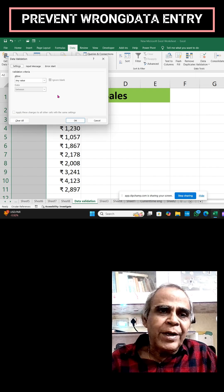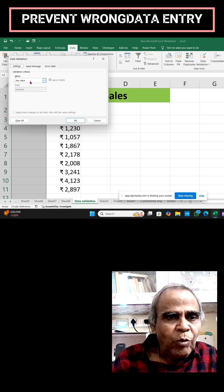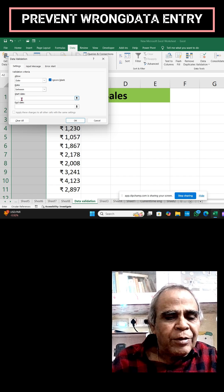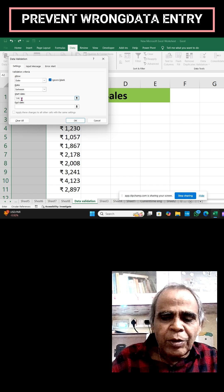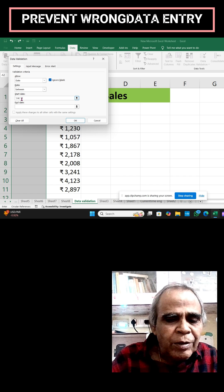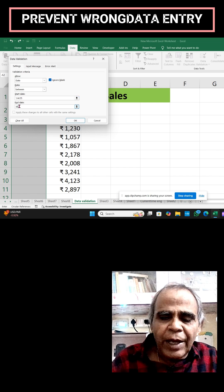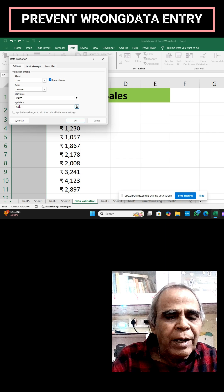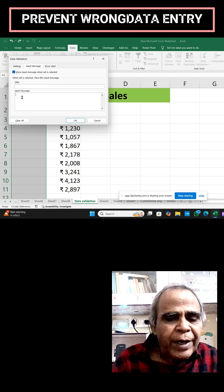The Data Validation dialog box has opened. Under Settings, change 'Any Value' to 'Date'. Set the criteria to 'Between', with the start date as 1/4/25 and the end date as 30/4/25. Then set an input message.